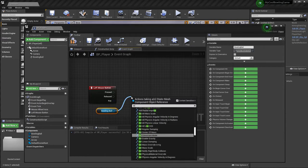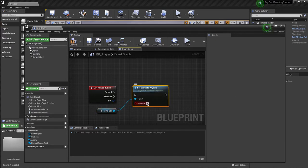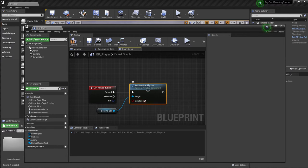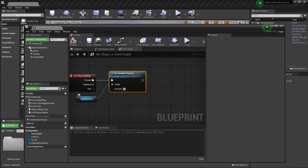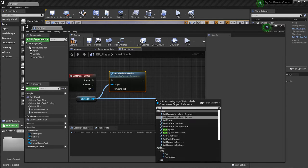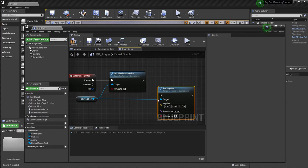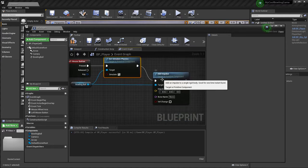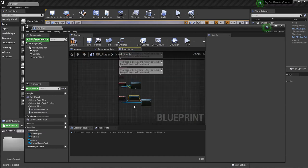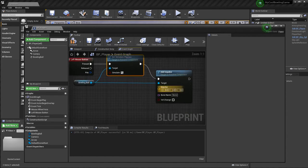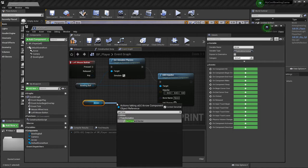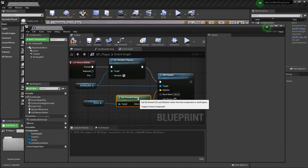I'll drag 'Bowling Ball' into the graph and call 'Set Simulate Physics' — checking that on. Connected to the Pressed pin, this enables physics on click. Then drag out from there and add 'Add Impulse' to apply a force to the bowling ball. The impulse direction comes from the arrow — drag the Arrow in and call 'Get Actor Forward Vector', which represents the direction it's pointing.